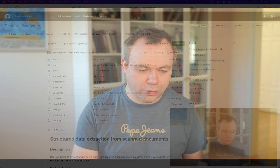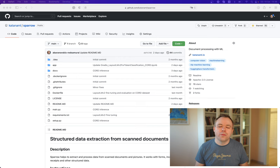As always, a Google Colab notebook will be available. The same code is available on GitHub. This is our GitHub repo — the URL will also be available below the video.